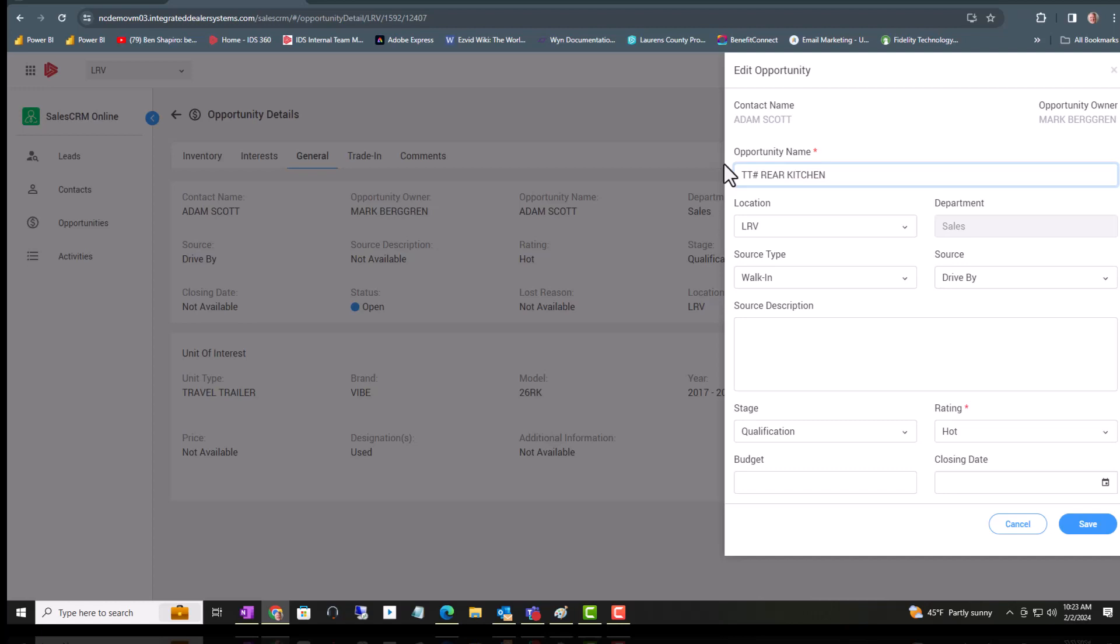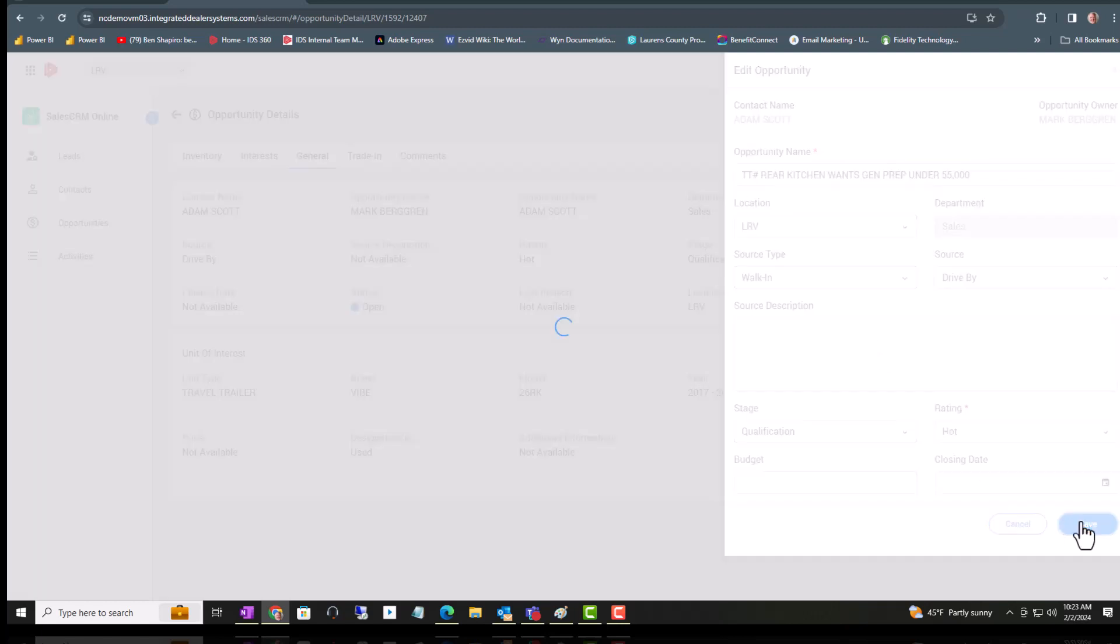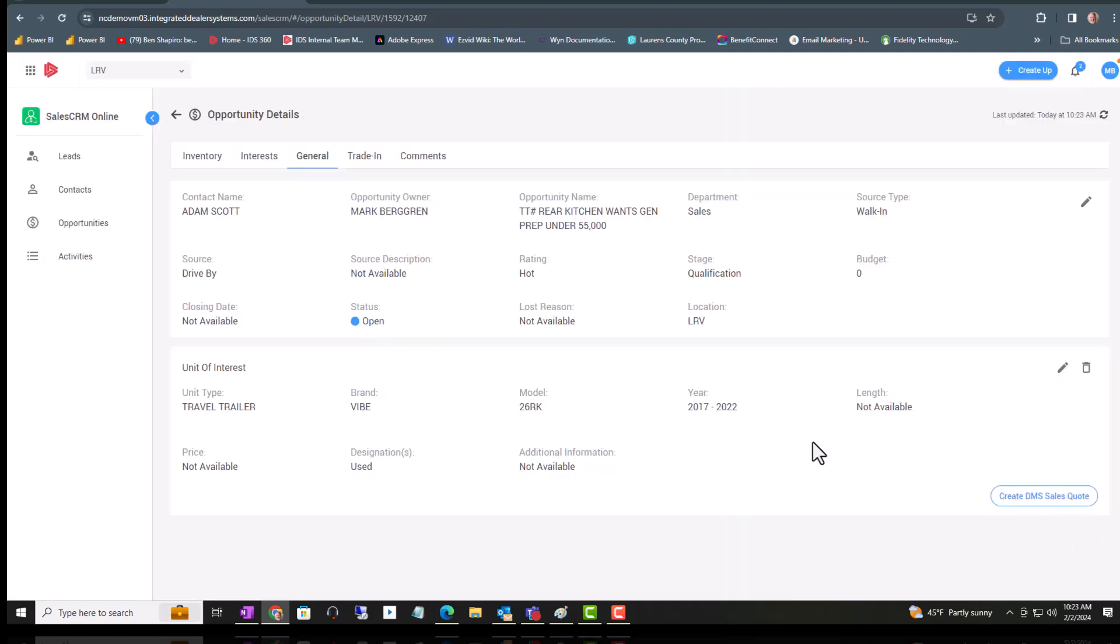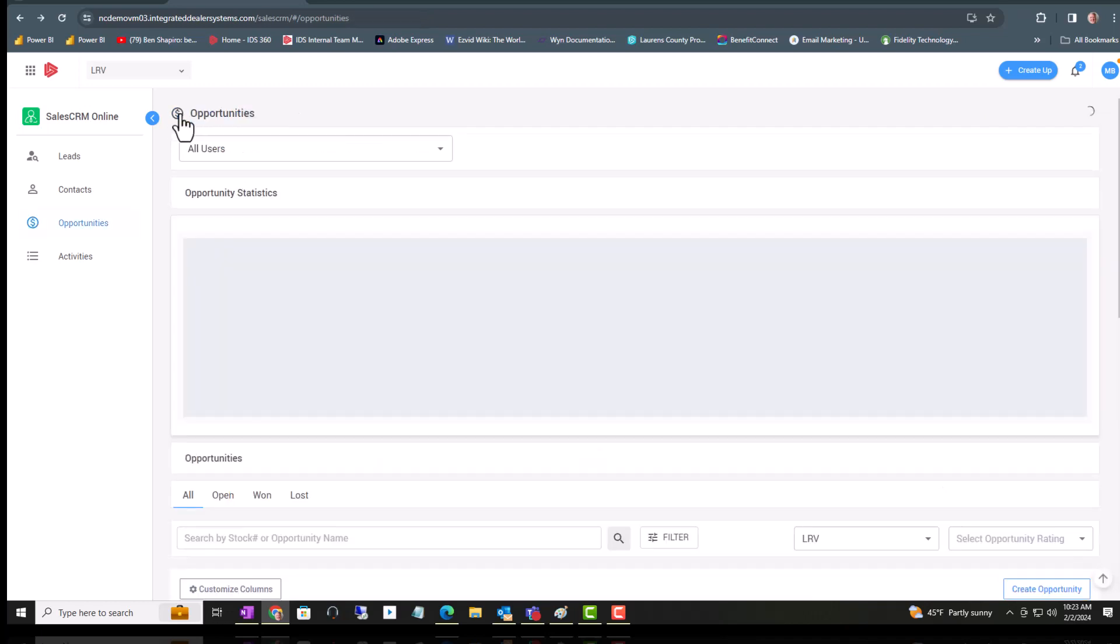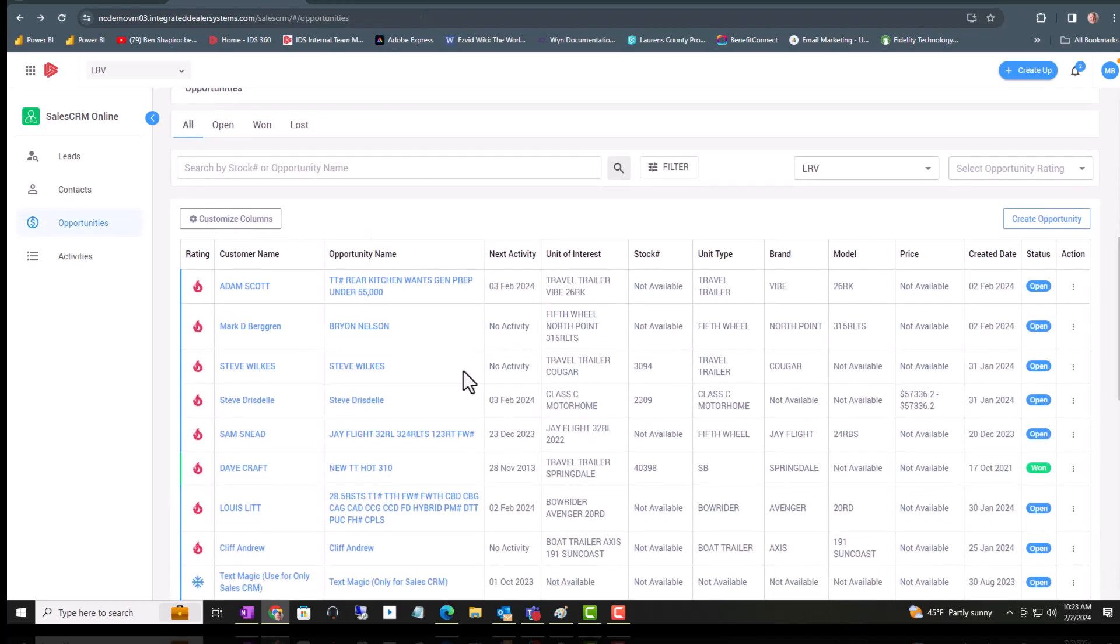And then TT pound sign, rear kitchen. By the way, why TT pound sign? A three-character search is a lot more efficient than a two-character search, so the pound sign is kind of a placeholder. It's up to you, but any word you're seeing here, if I type that in the search bar, it will find this opportunity. And then you work your opportunity as you go.